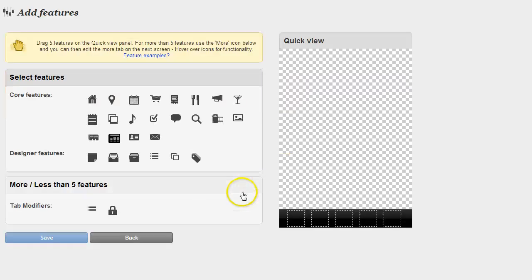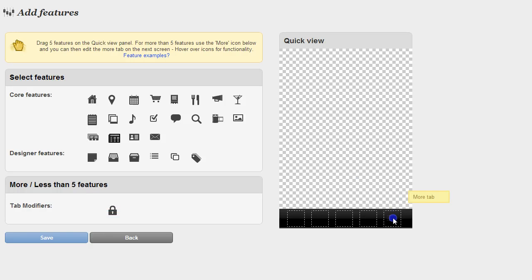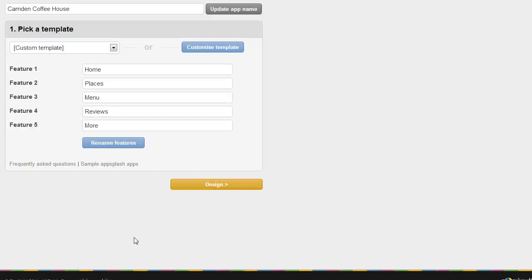Also while you're in here, you'll notice that there's some features down below. You can lock a tab if you only want to have four out of five tabs or you can use the More tab. All you do is drag that into the fifth spot and the app will come with a More section and you can add as many more features as you like.